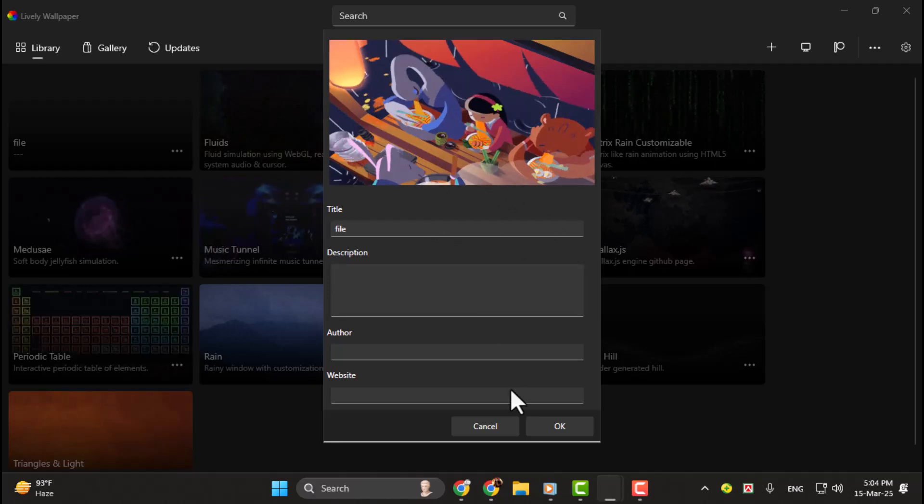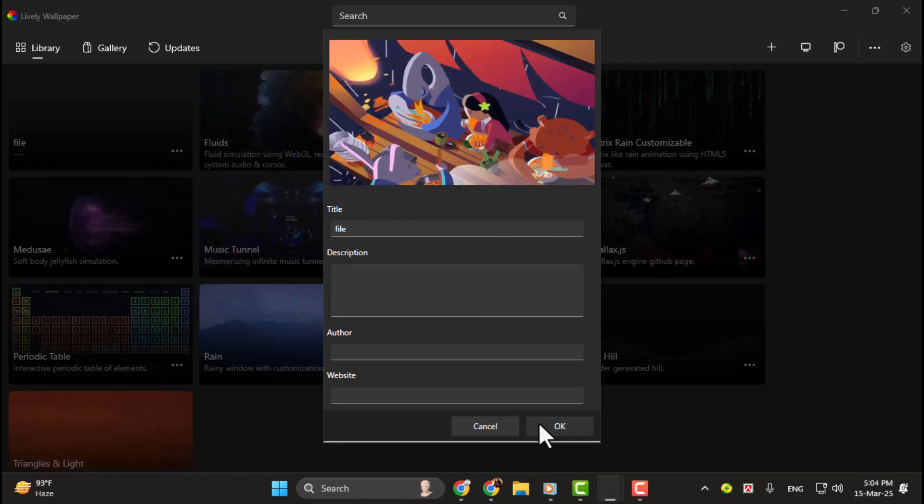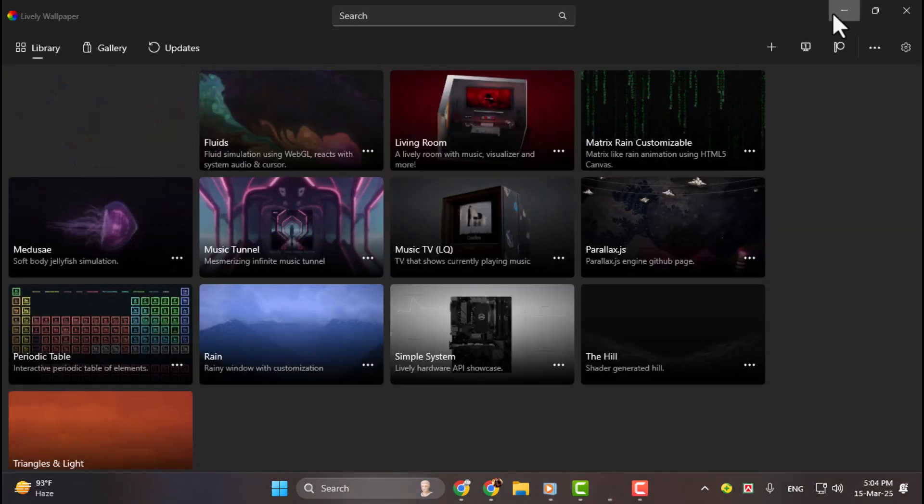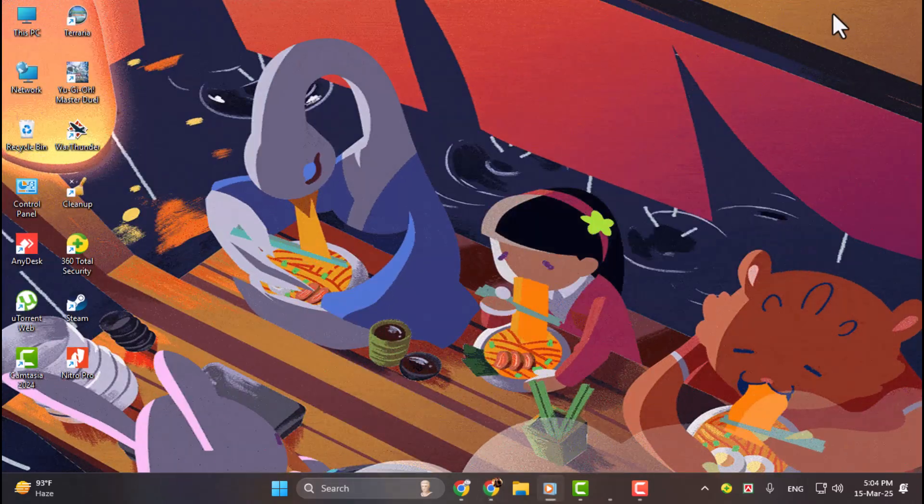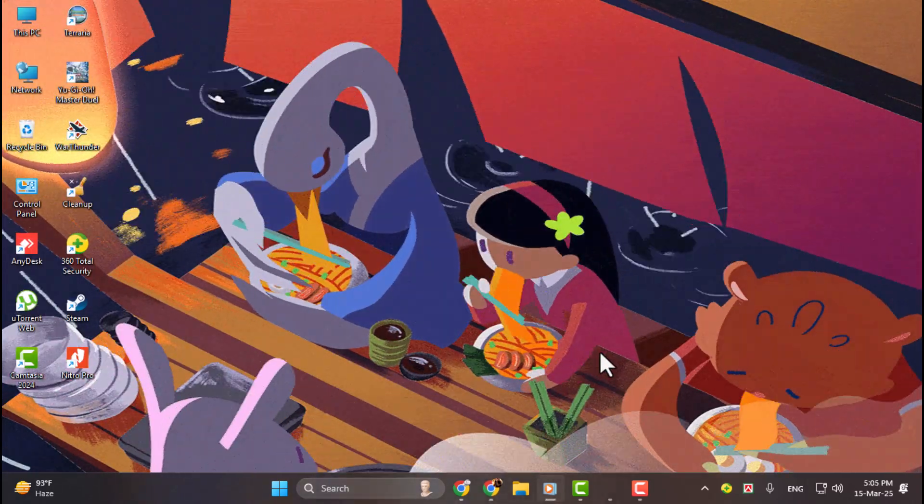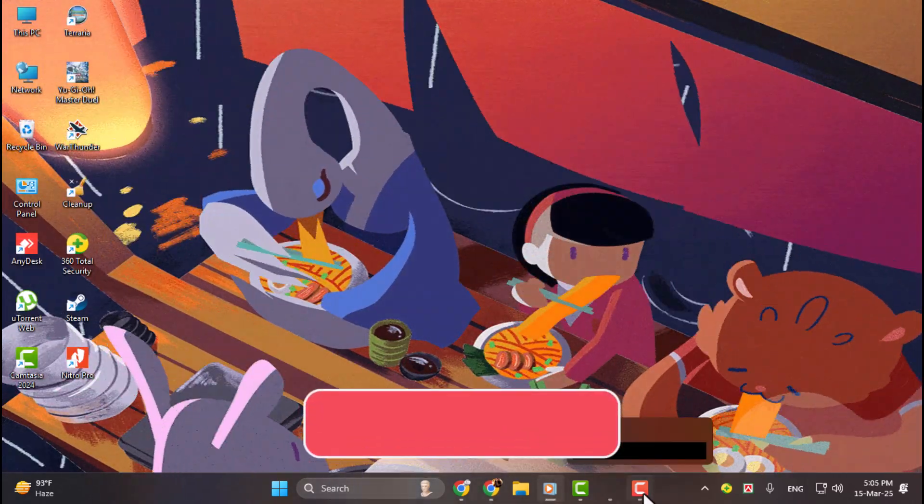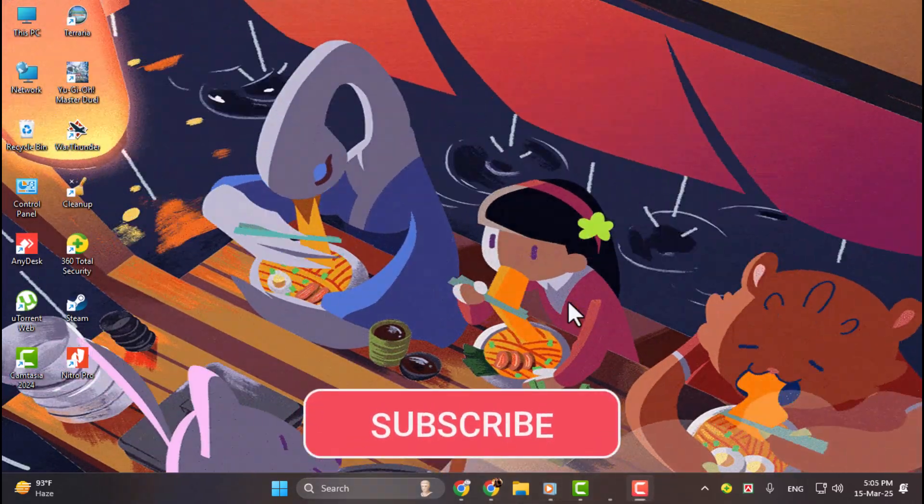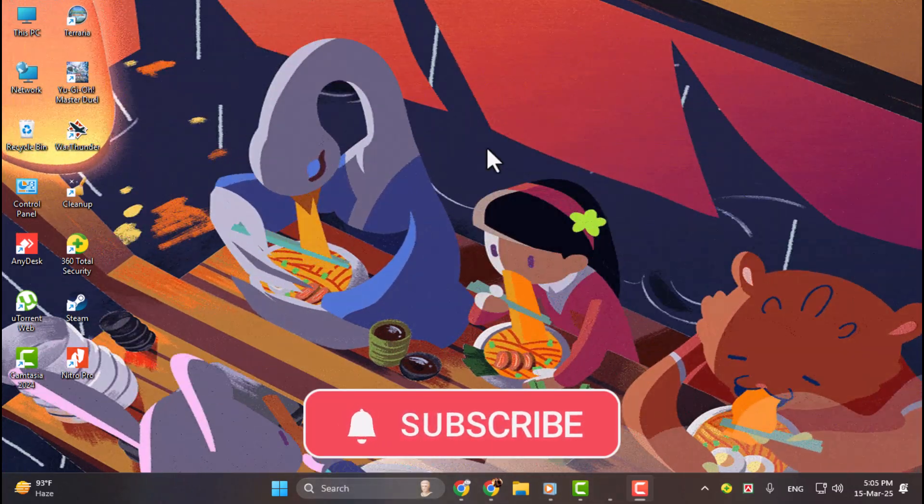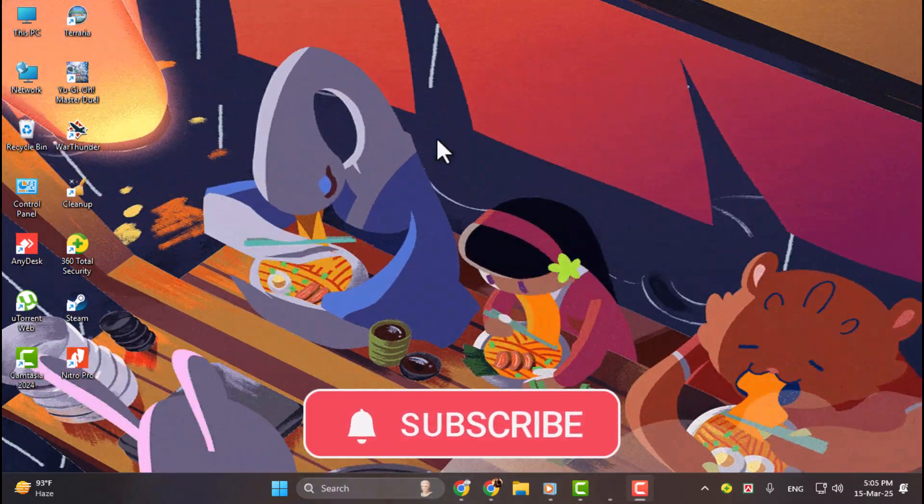That's it. Your GIF will now be set as your wallpaper, and you'll see it animating right on your desktop. And that's all there is to it. Thanks for watching, and don't forget to subscribe to our channel for more helpful tech tips.